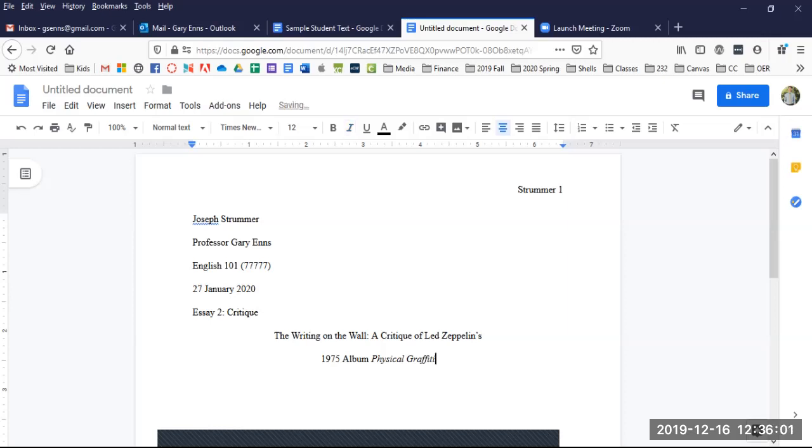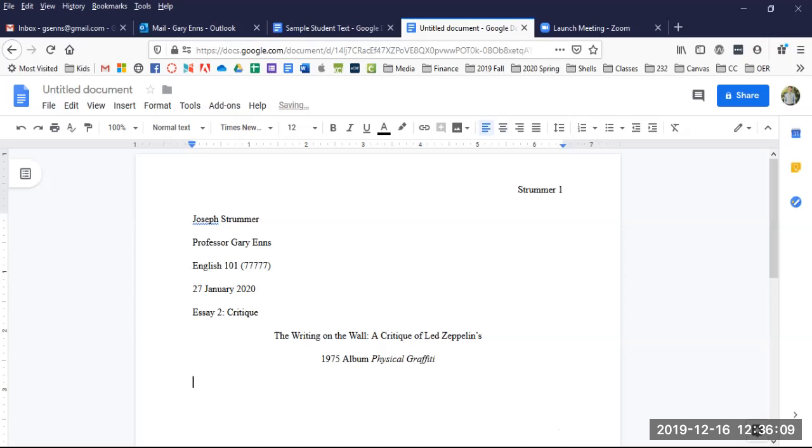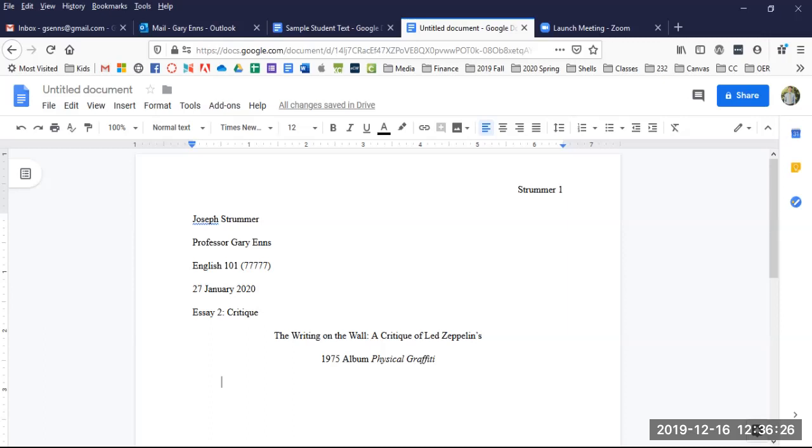Now it's time for the body. Hit enter again and then backspace to bring your cursor back to the left margin. Each body paragraph of an MLA paper is indented one half inch. The tab in Google Docs is preset to this, so just hit your tab button and your cursor will move to the right spot. Don't ever use your spacebar to create indents, as this can cause formatting problems and inaccuracies.